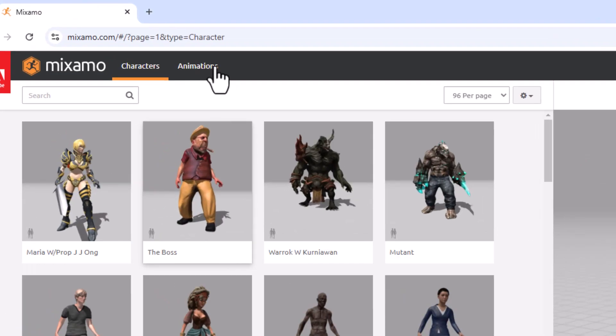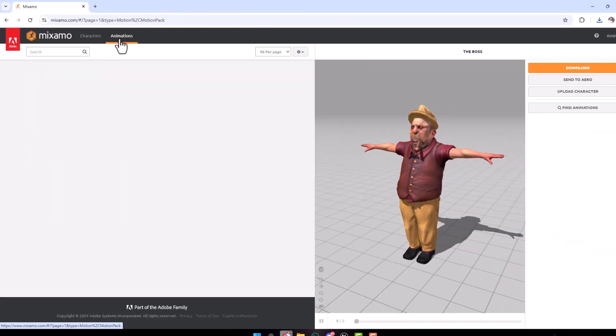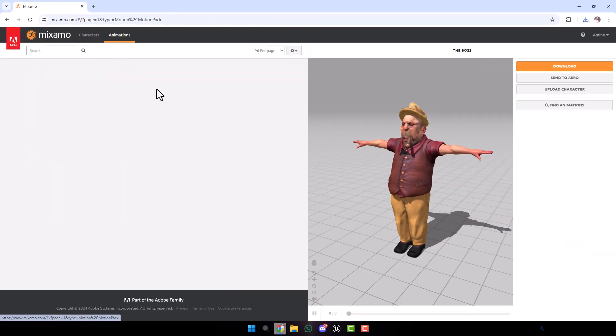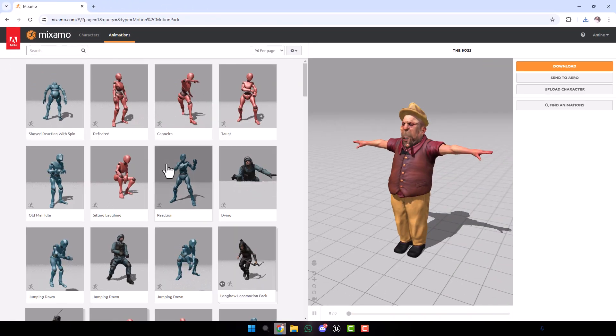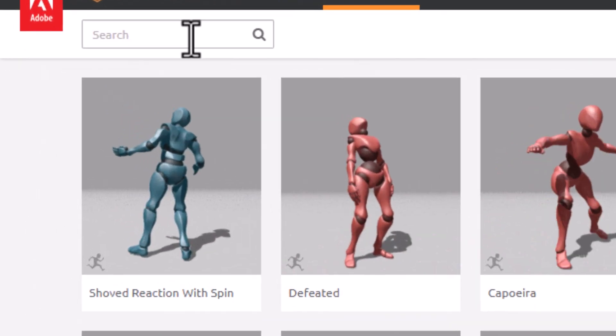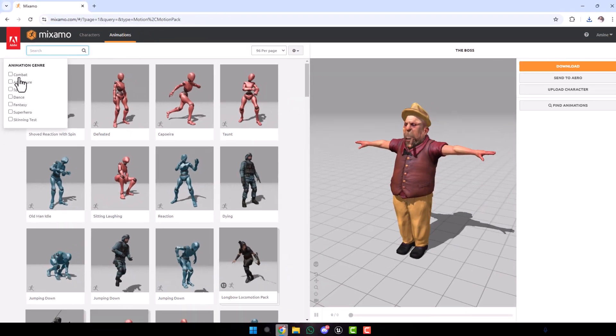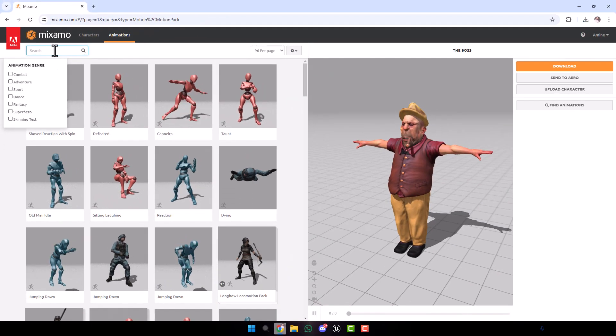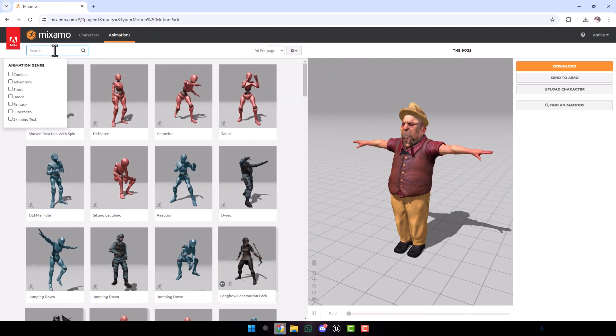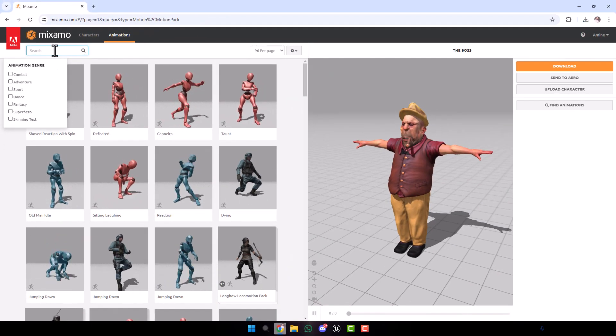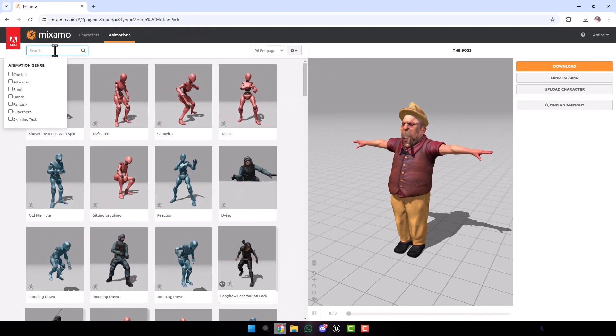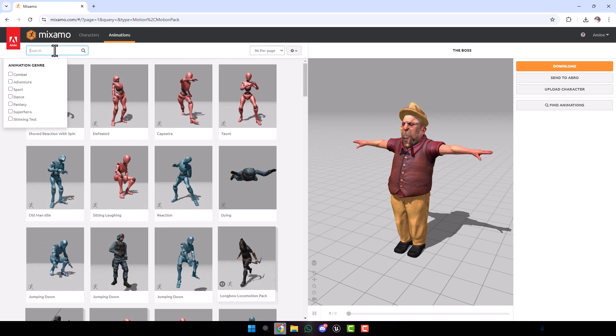Now go here to choose any animation you want. Here we have a lot of animations. You can search by tags, or you can type any animation you want. It probably already exists in Mixamo.